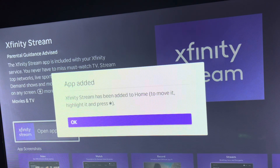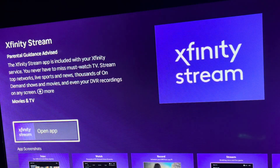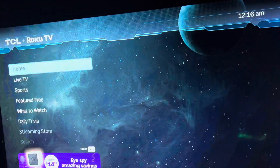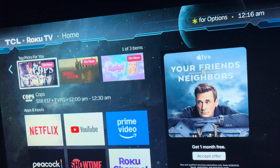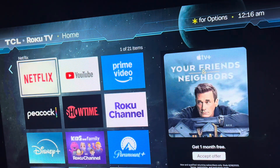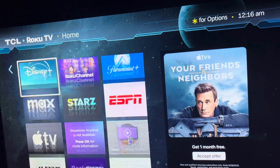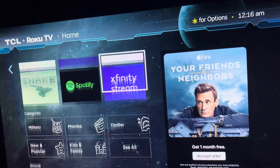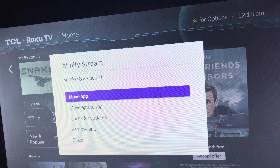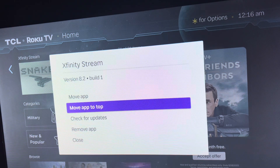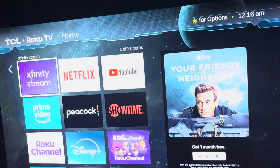It's going to show you that you can add Xfinity Stream to your home page. Once it's been added, you can go ahead and move it by highlighting the application and hitting the start button. Let me show you that quickly — hit the home button. Once you're on the home screen, this is where it shows all your apps under 'Apps and Inputs.' Scroll down until you get to Xfinity, then hit the start button. Here you can hit 'Move' and move it to the top of the screen.